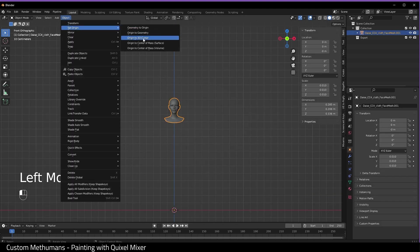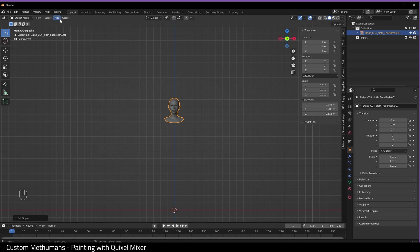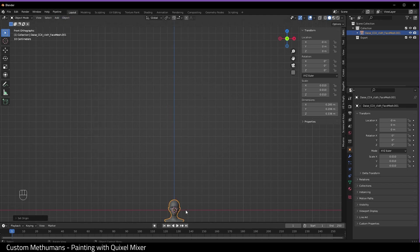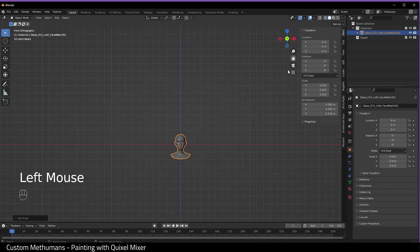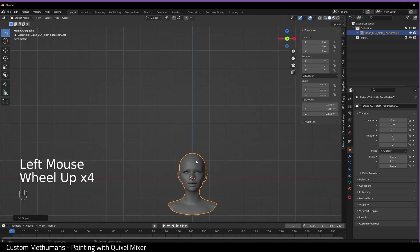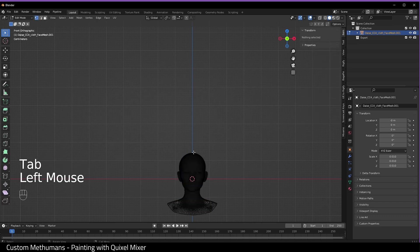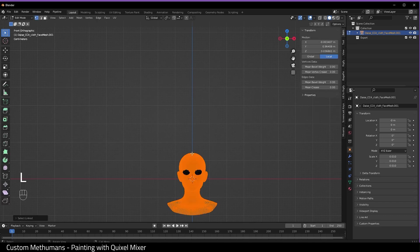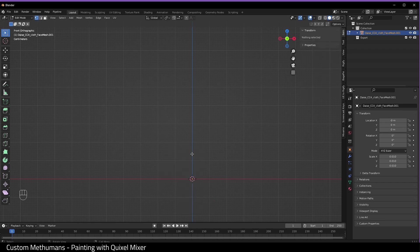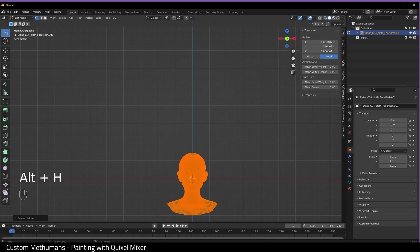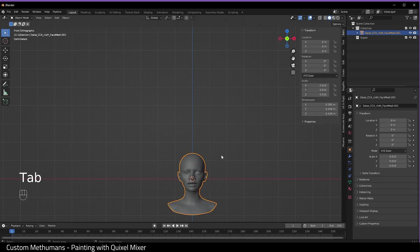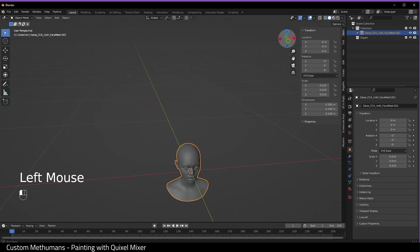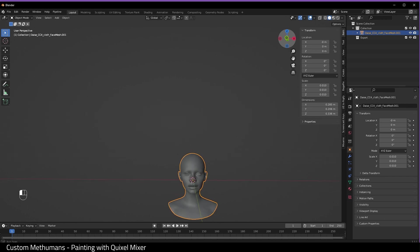Set origin to 3D cursor, and then set origin geometry to origin, and it will place it in the center like this. Go into edit mode, go to the top of the skull, press L, H, A, X, delete vertices, and then do Alt H. If we go back into object mode, this leaves us with an empty shell to paint on.